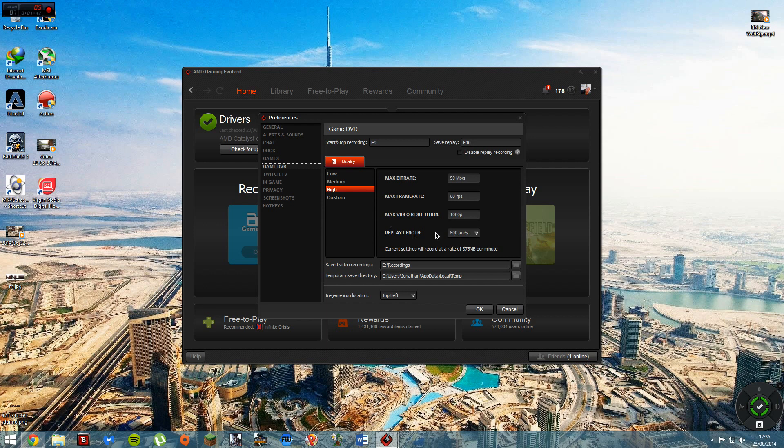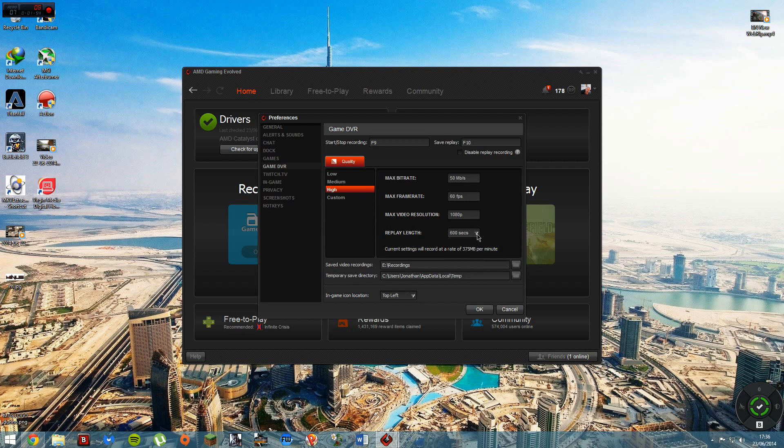And this is your replay. So say you're recording, well no, not your recording. Say you're playing a match and you get a triple headshot or something like that, you get a really good clip.